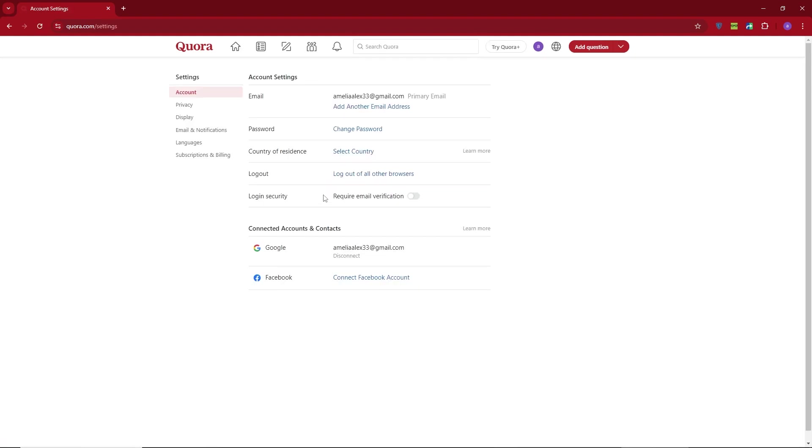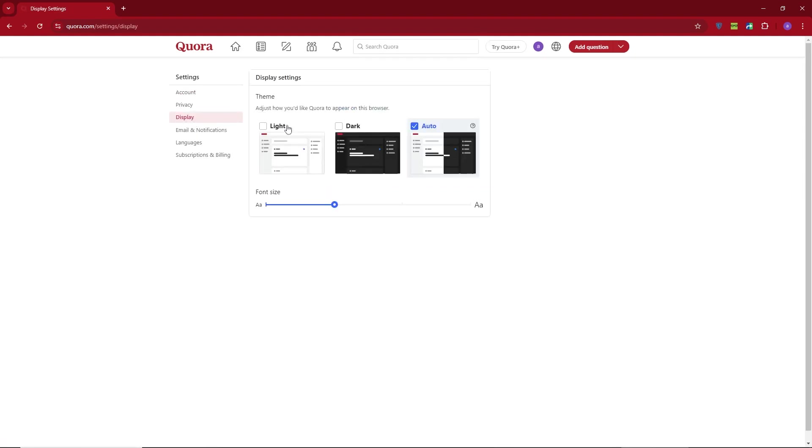Once you're in the Settings menu, find the Display option. Here you can easily toggle between light mode and dark mode, depending on your preference.